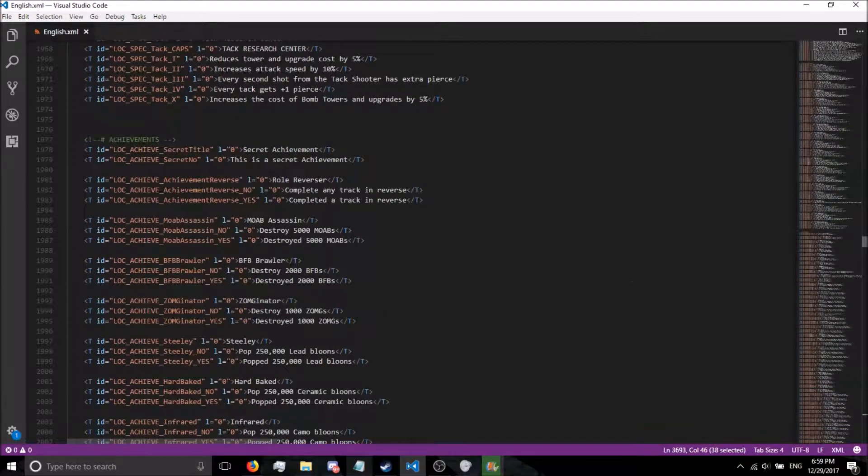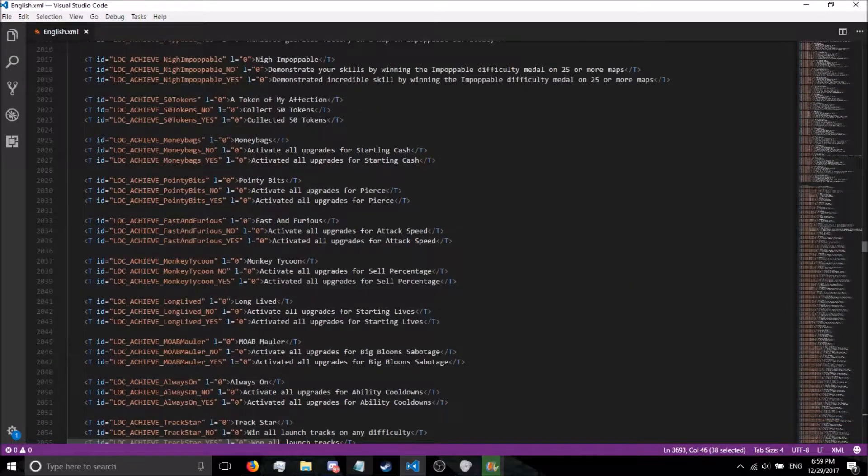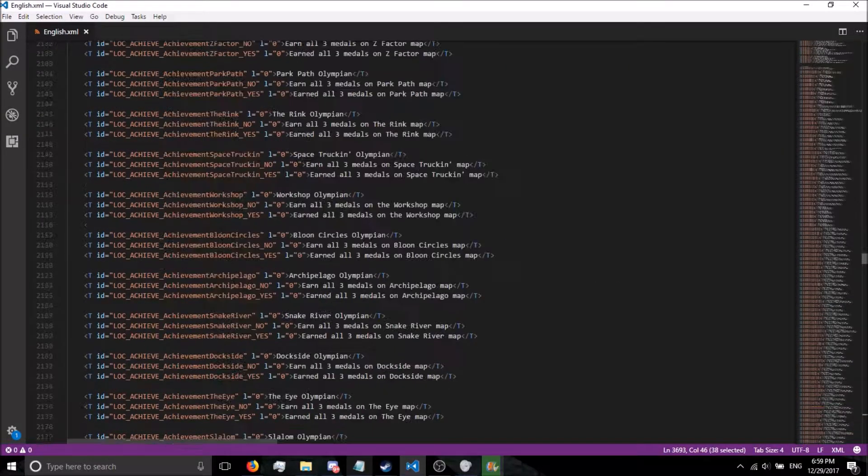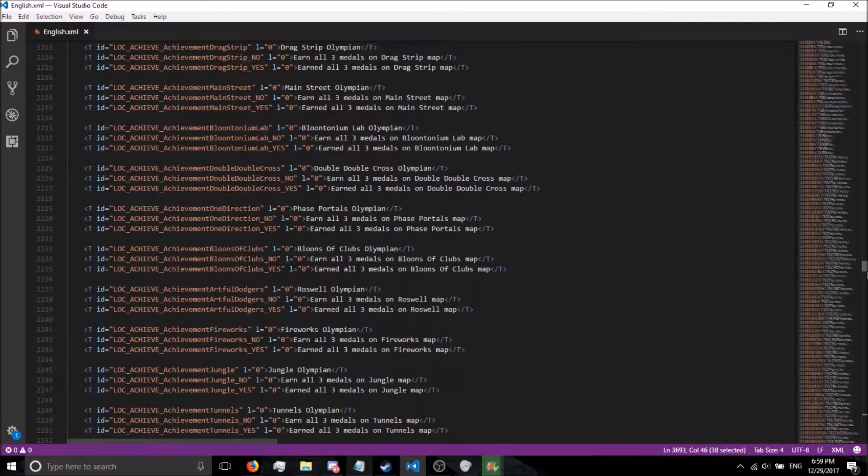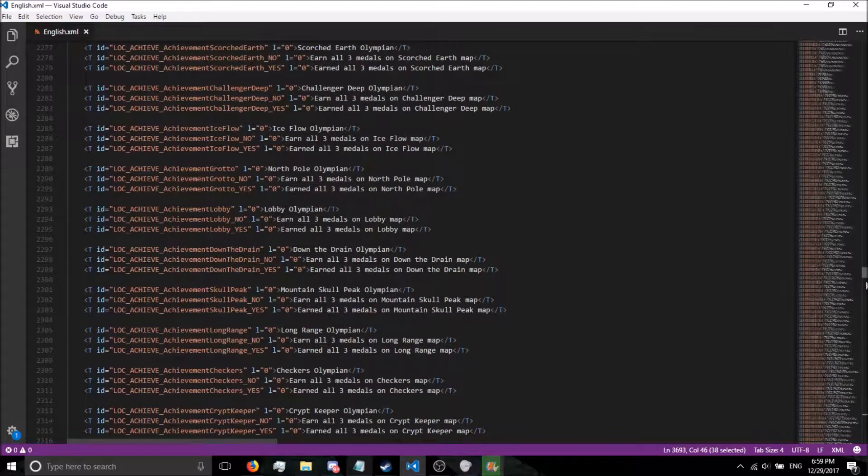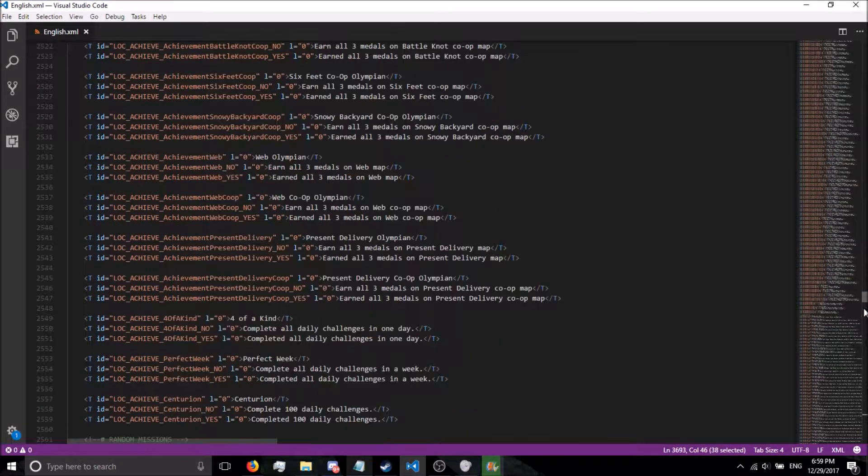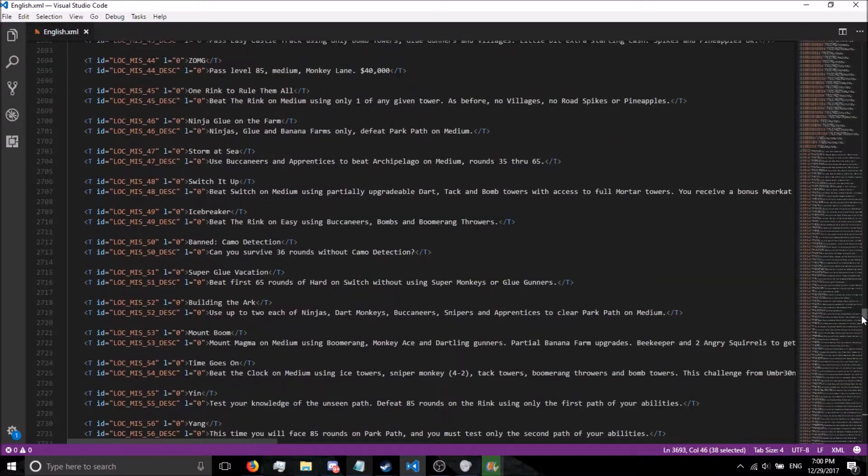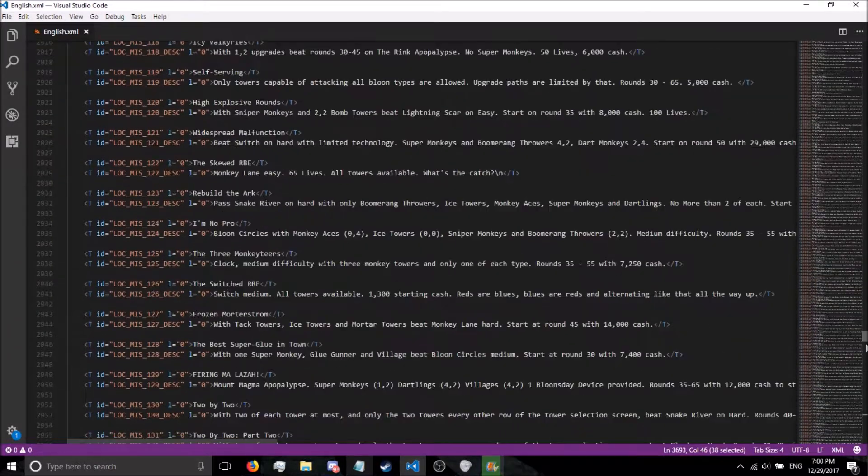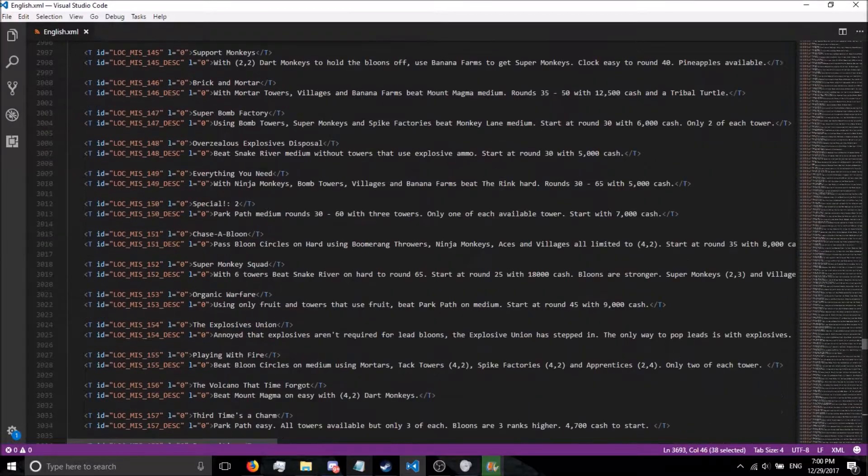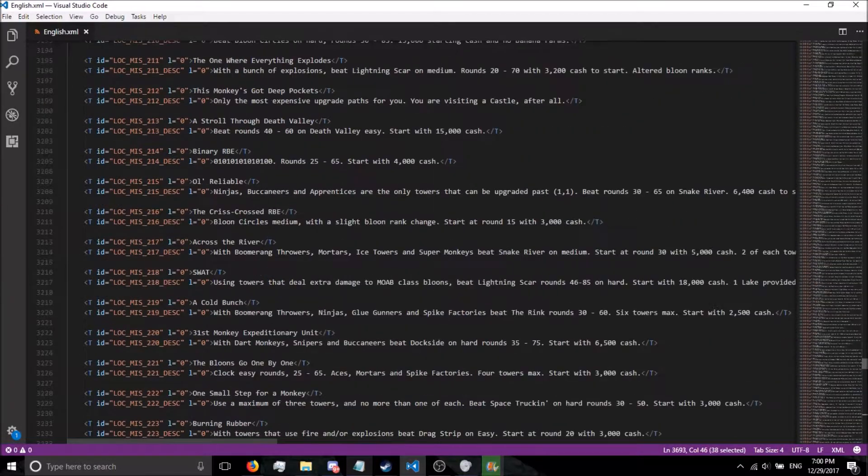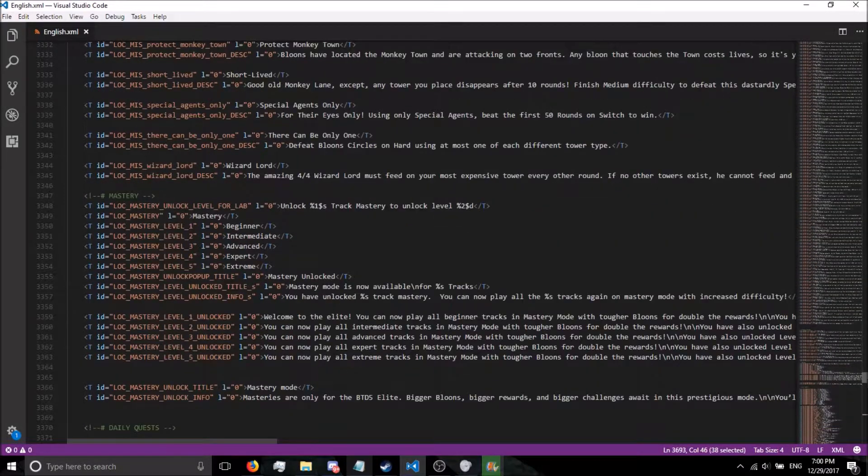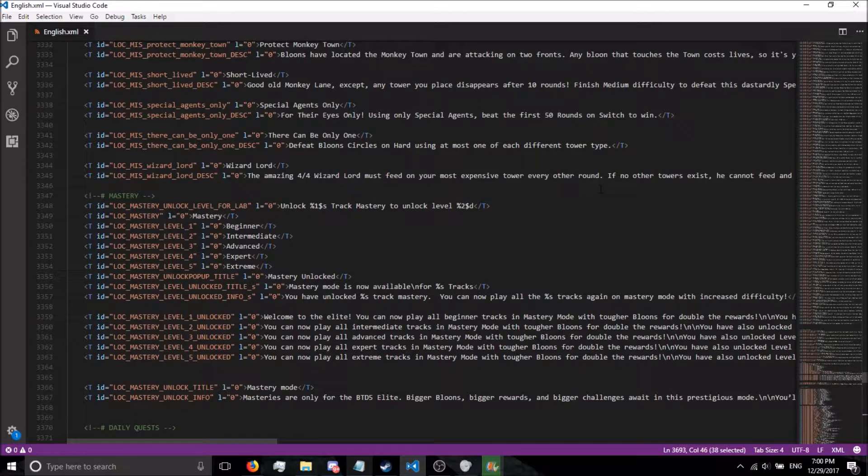Come on, where's the name of the towers? Well, I'm not finding it, but it's in here. You guys can look through it and find it. You just press Control F and type in what you're looking for.